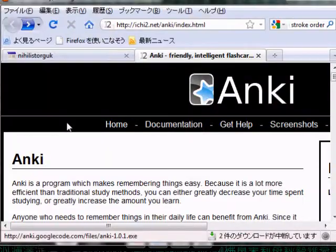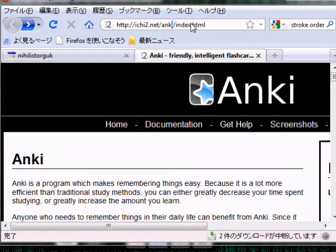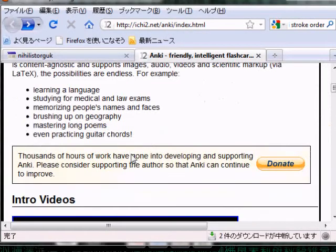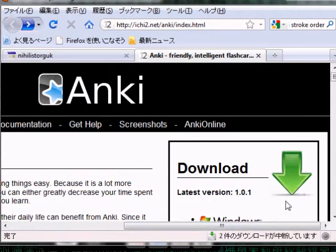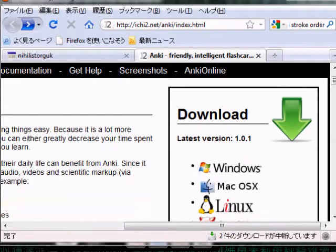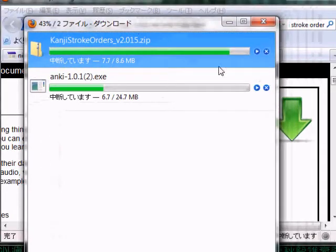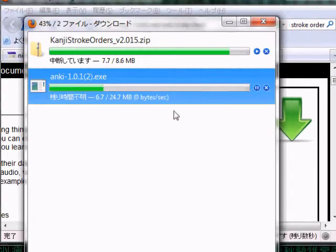First, bring up your website and go to ichi2.net/Anki — type that in, there's no www. It should bring up a green page. Come down and click Download for whichever platform you're using — Mac, Windows, or Linux. I'm using Firefox so I'll be downloading it that way.